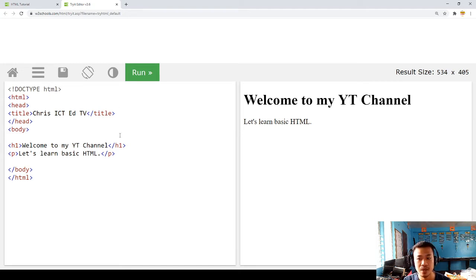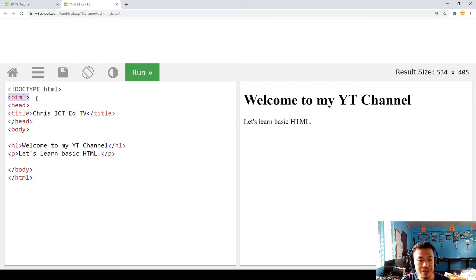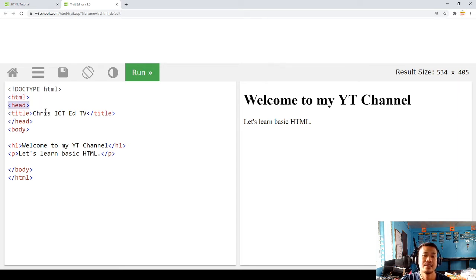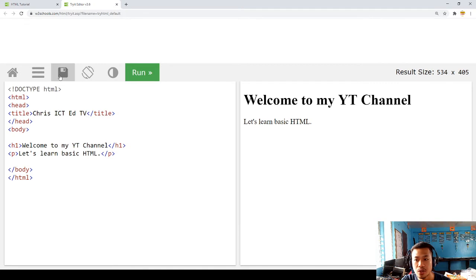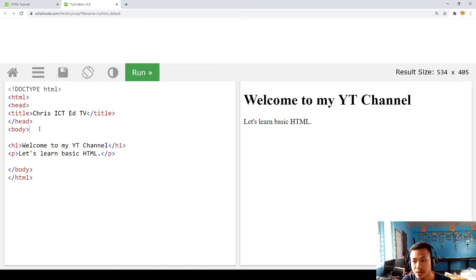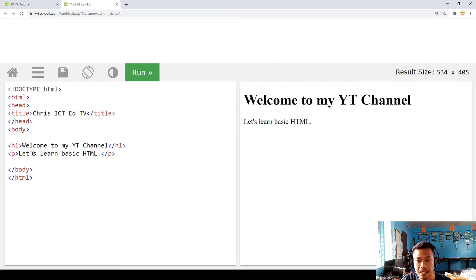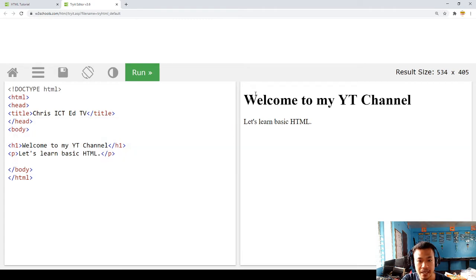In this specific way, you can also change the background. We have to always remember this code: the HTML should start first, then the head. The title—this will be displayed. This part here, that title will be displayed there, Chris ICT. We have to close the head and then the body. This is the content of the body.